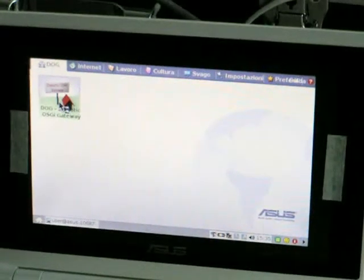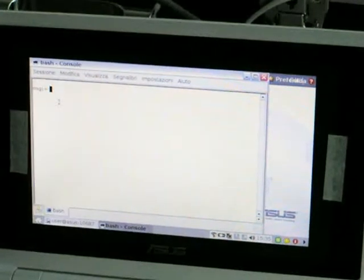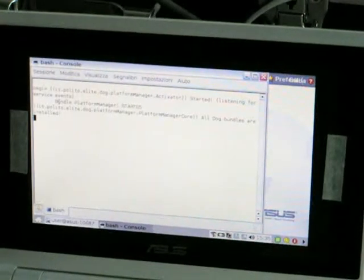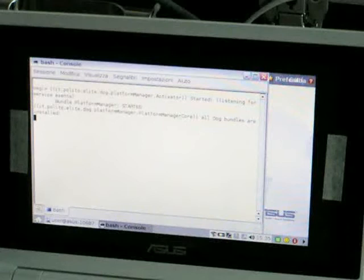The DOG gateway has small resource requirements. Here, you see it running on an ASUS EPC.